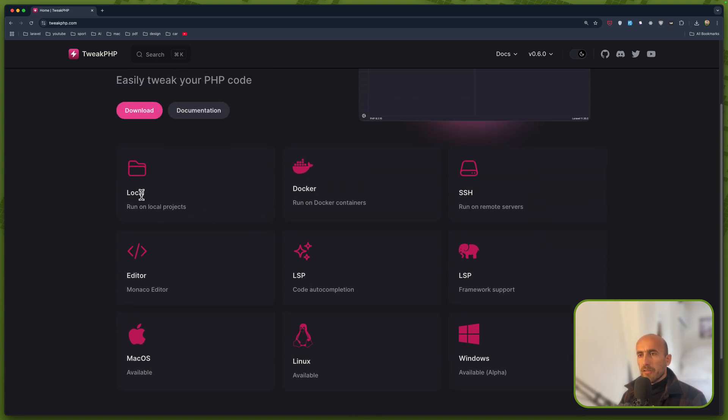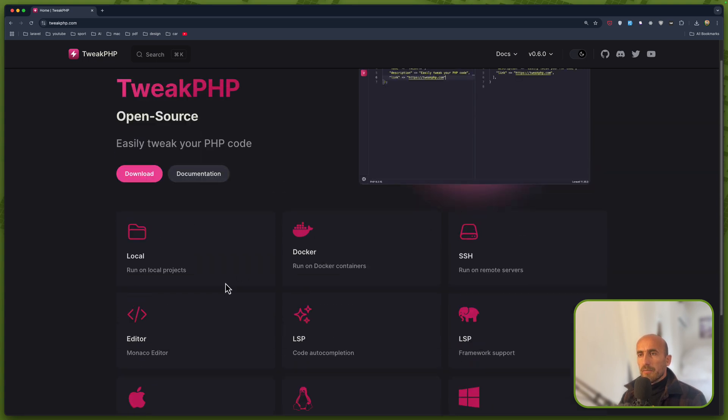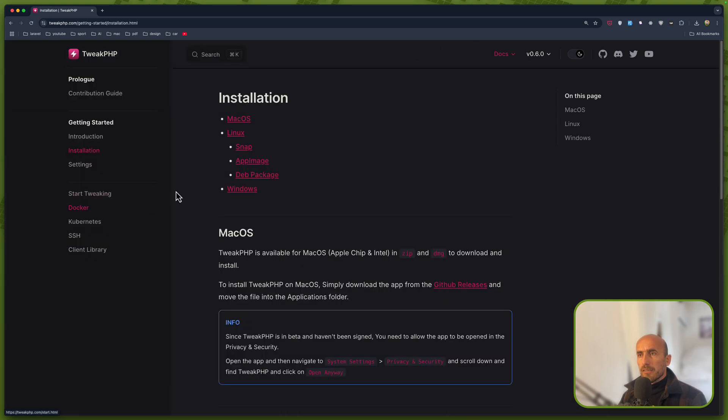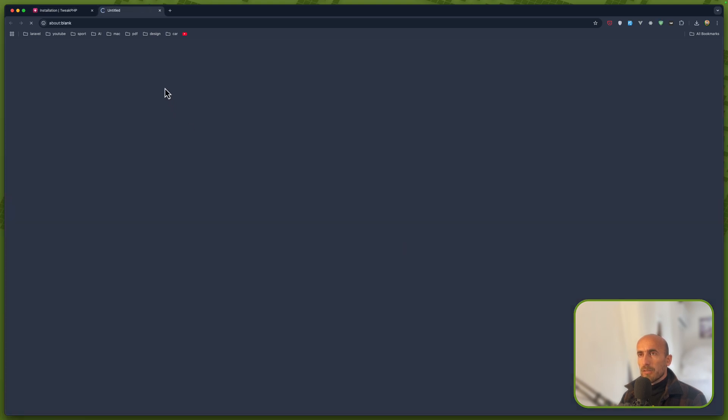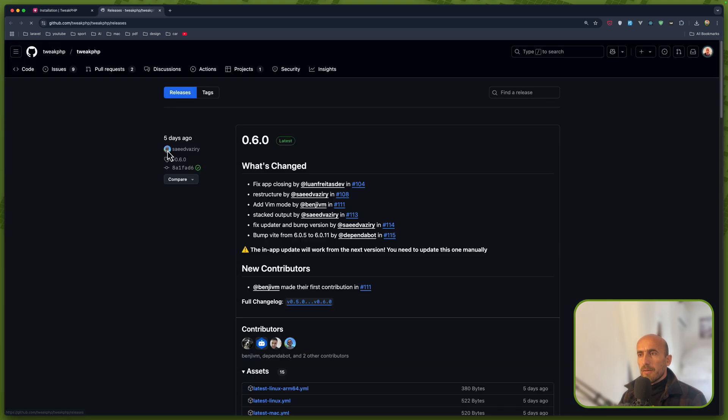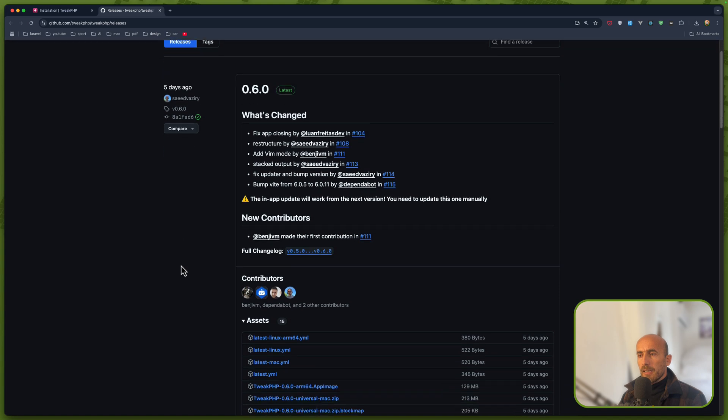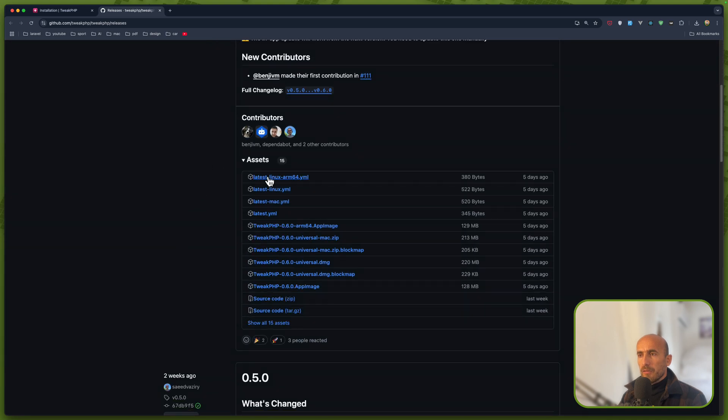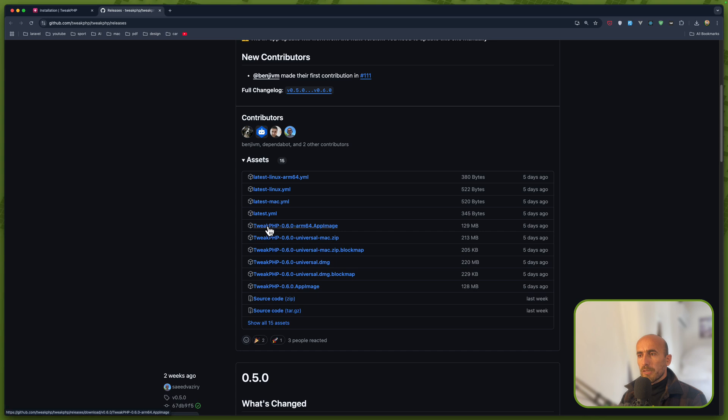You can run on local projects, Docker, SSH and so on. You can download that if you go to GitHub Releases. Here we have for Linux, Twiq.php for Windows and macOS.